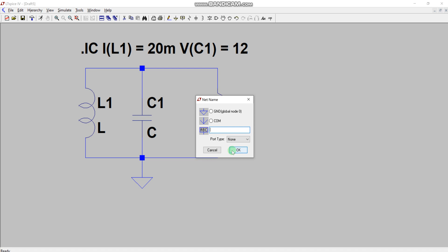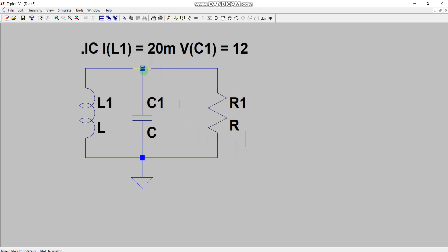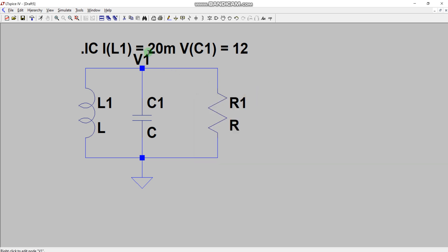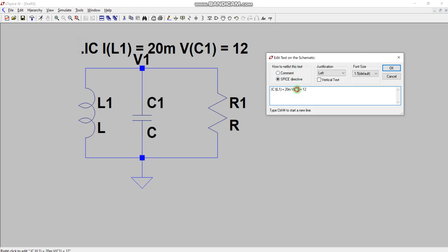You can also add a node label. Just as we name nodes when solving circuits, we can do the same in LTSpice. Go to the Label Net option, click it, write the name — for example V1 — click OK, and you have named this particular node V1. You can write V(V1) or V(C1) for the voltage across the capacitor, whichever you prefer.